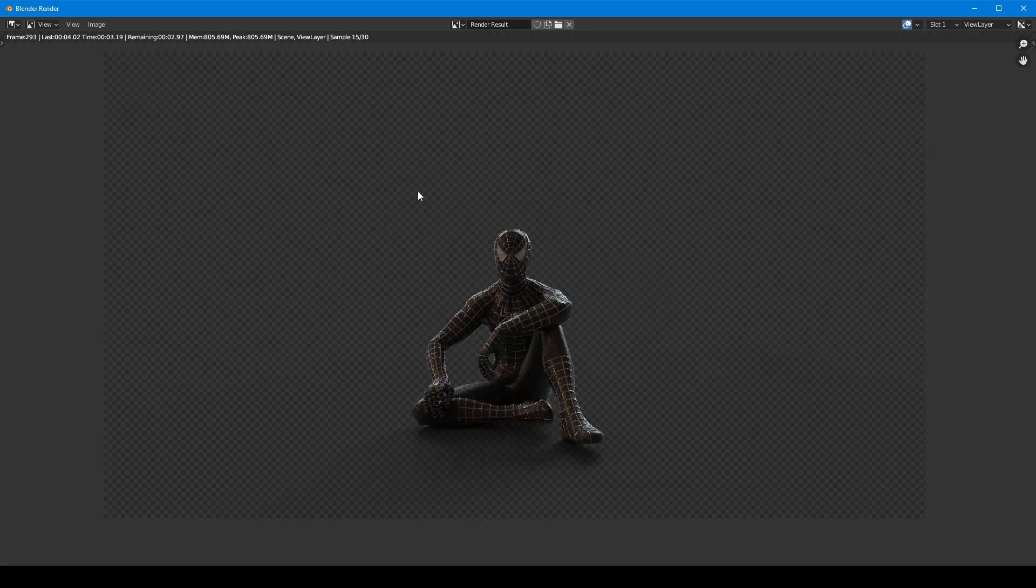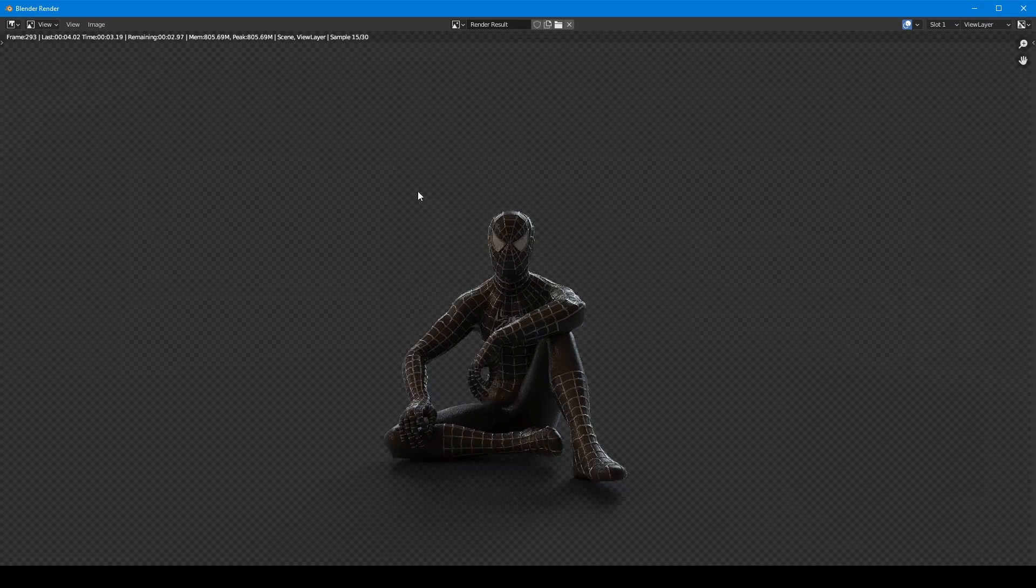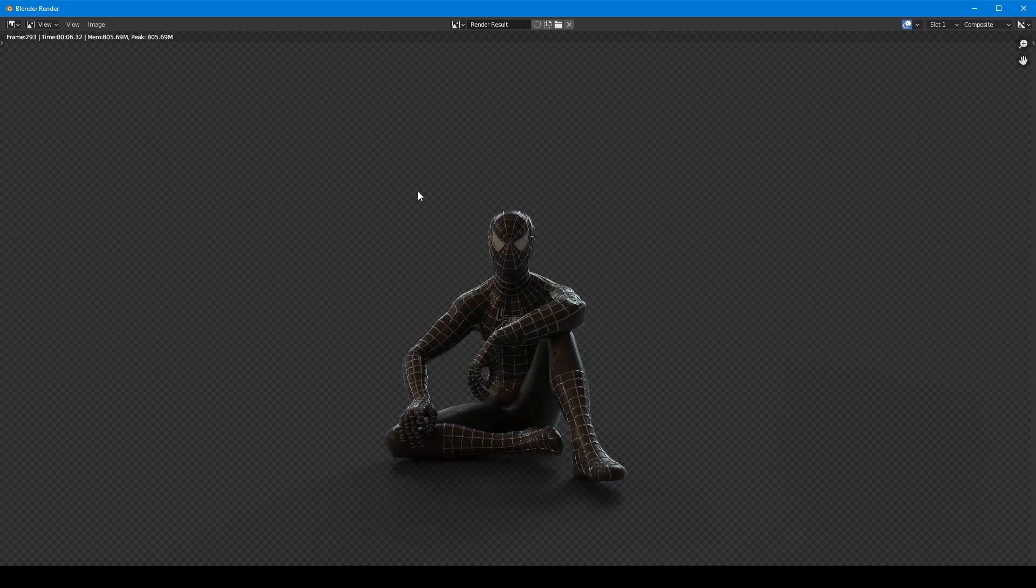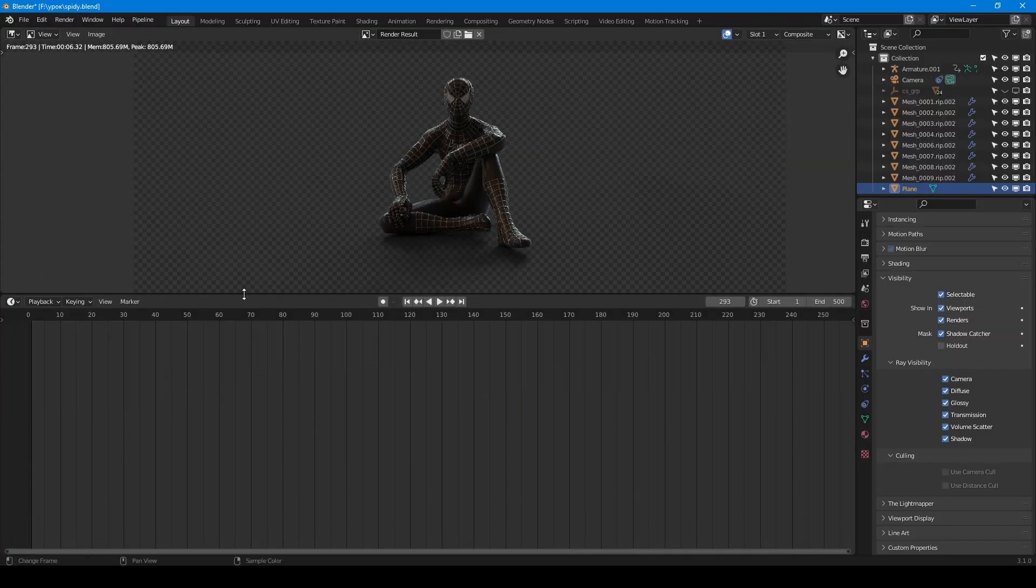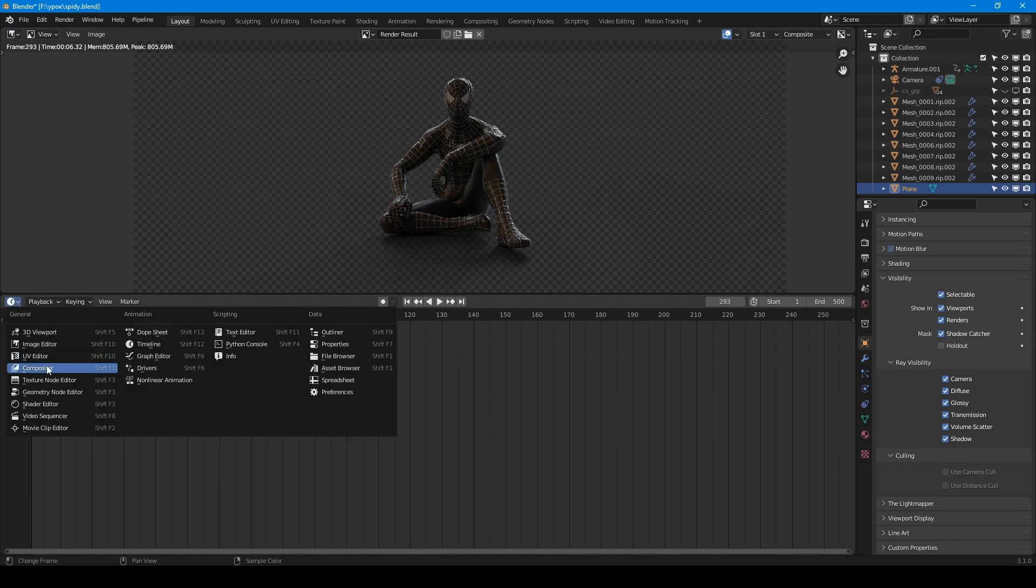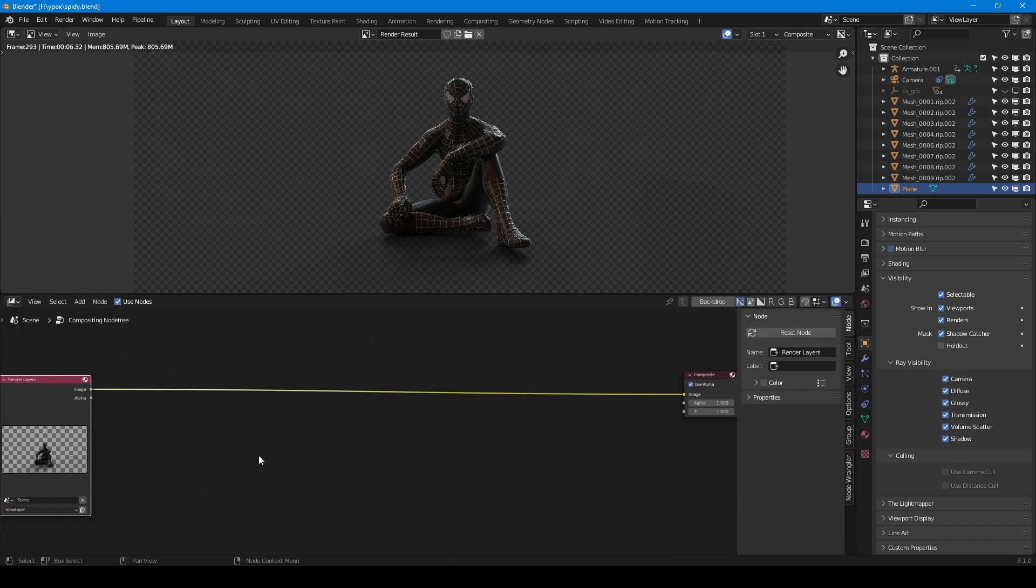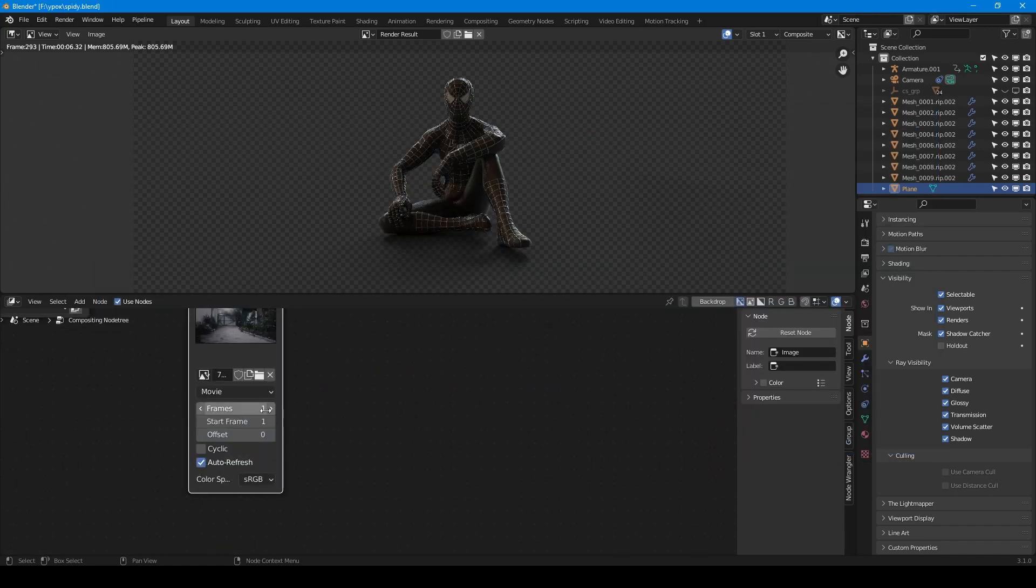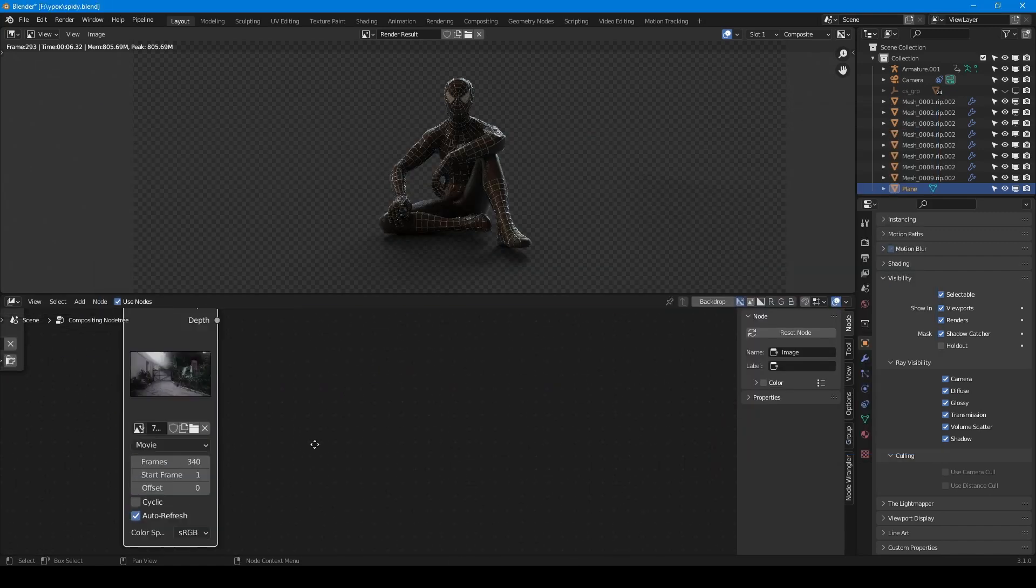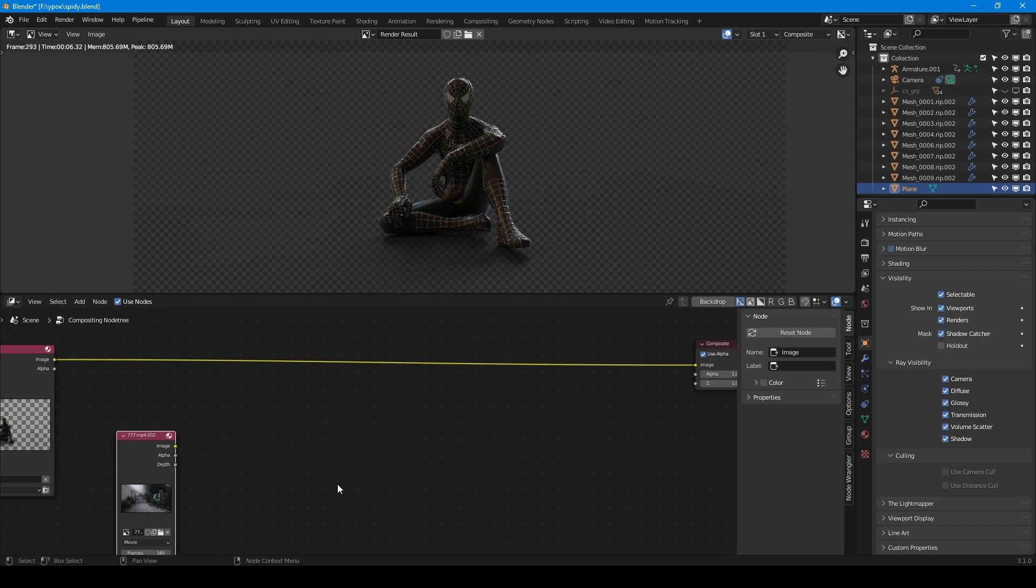Now we need to combine this result with the footage. Go to the compositor. Create image node and upload the footage. Set frame number to 340. Combine footage and render result with alpha over node.